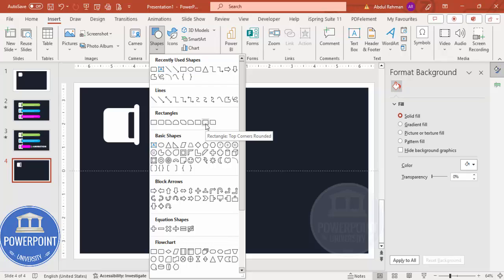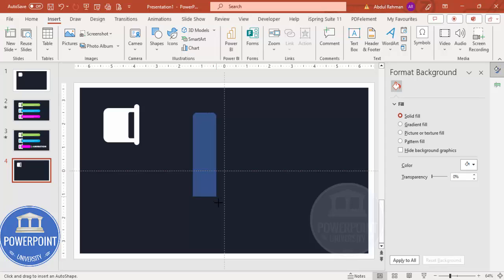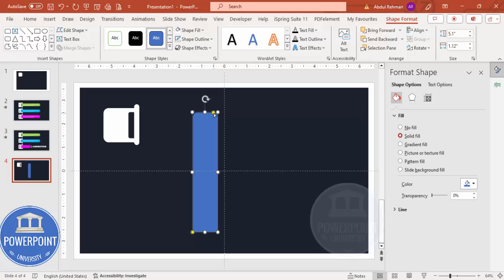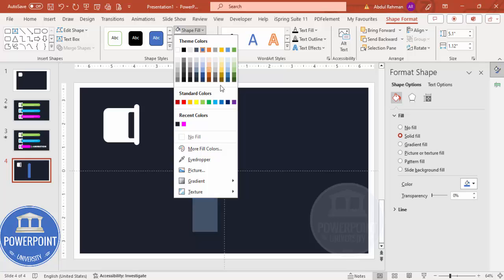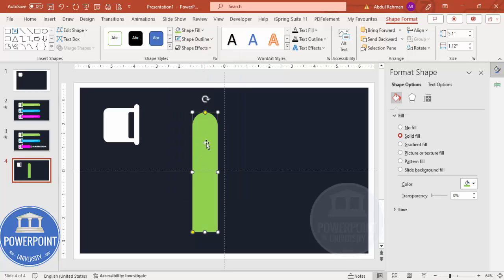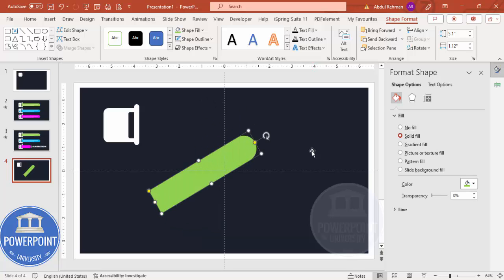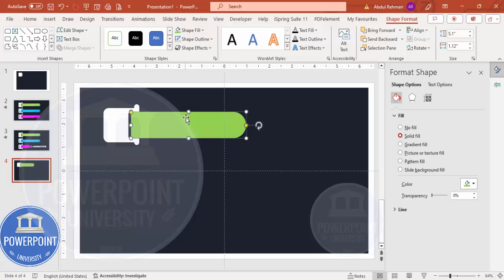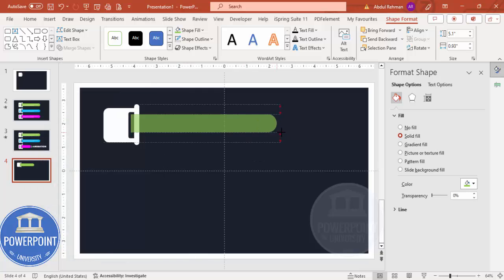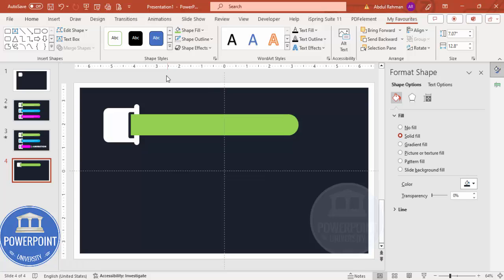Go to Insert > Shapes again and choose the top-corner rounded rectangle. Draw it to size and drag the orange point inward. Set no outline for the shape outline. For the shape fill, choose a light color — I'm using green. Rotate it using Alt and the right arrow key until it becomes horizontal, then position and resize it to the required width.